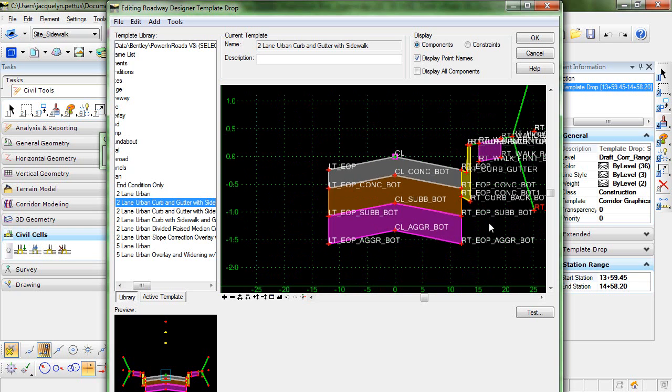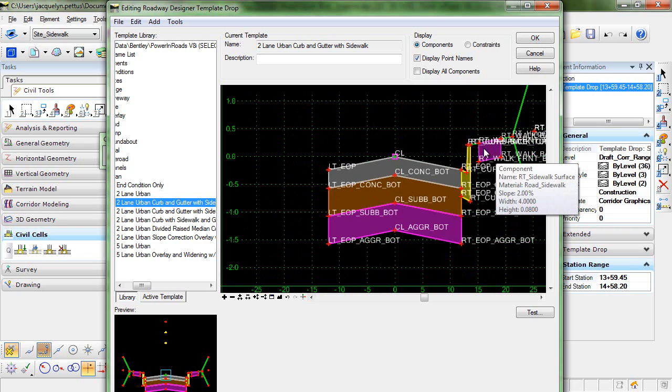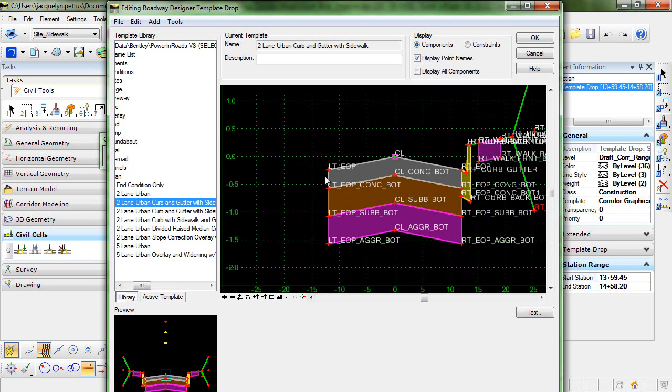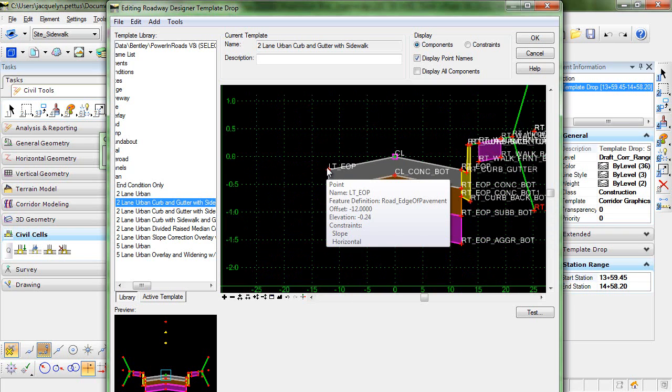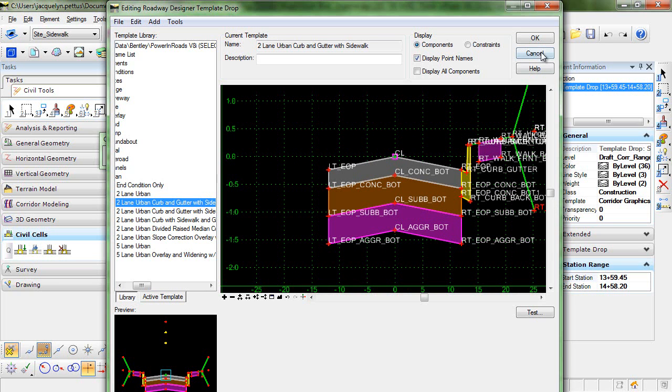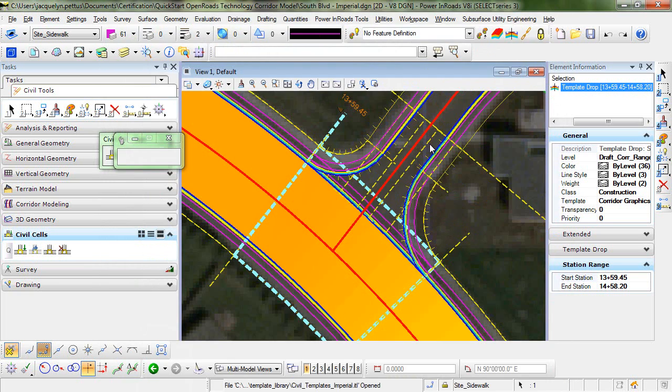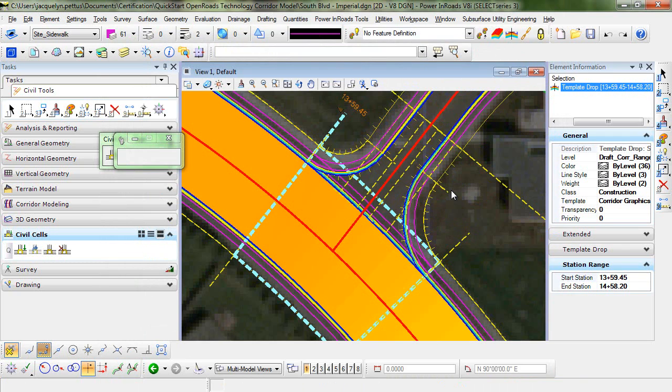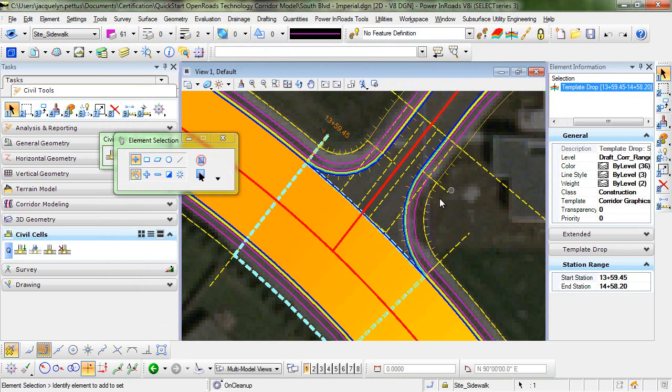And I can right click and do that again as many times as is necessary to get rid of that. So what we're left with are the side slopes, sidewalk, and curb and gutter on the right side. And then those have been removed on the left. So I'll click OK. The design will automatically process.